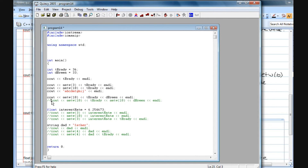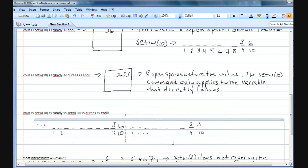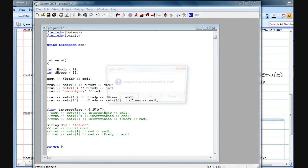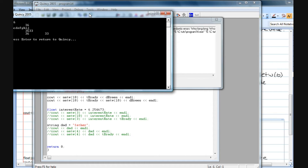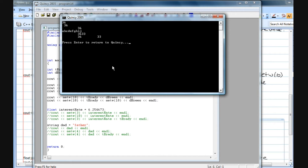To get setw to apply to the second variable, you're going to have to retype that setw. So now I've got a setw(10) applying to tbrady and another setw(10) applying to dbreeze. We're going to get output that's ten spaces wide, then an imaginary line, and then our second field width — ten spaces wide — with 33 appearing in the dbreeze position. Running this, both setw values are shown applied correctly.